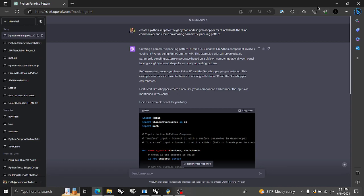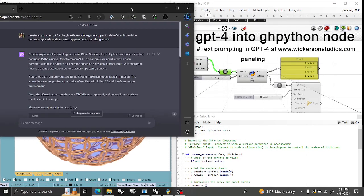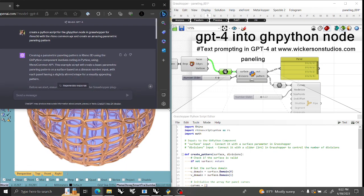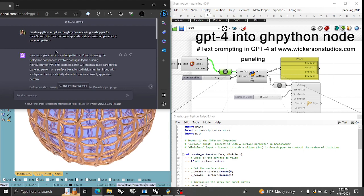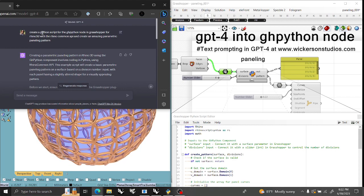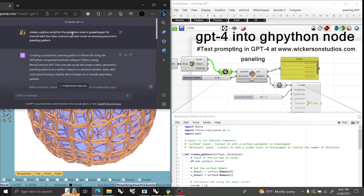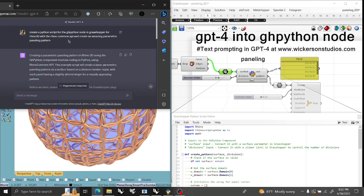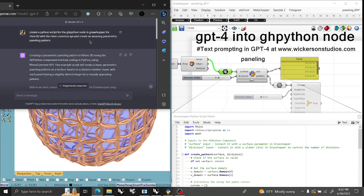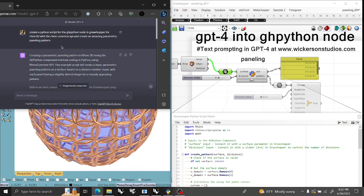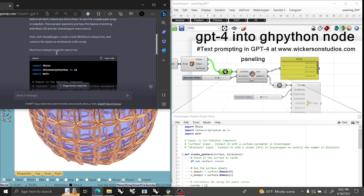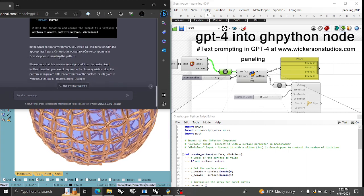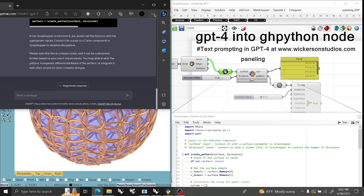So if I shoot this over here, you can see — I'll run through it and keep it on rotation behind it. Basically, I typed in: 'Create a Python script for GHPython node in Grasshopper for Rhino 3D with a RhinoCommon API and create an amazing parametric paneling pattern.' And boom, it wrote it.